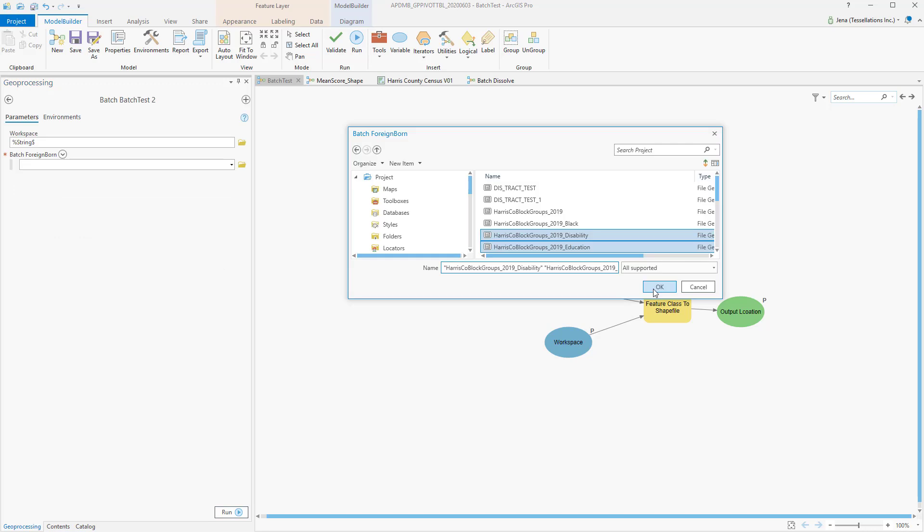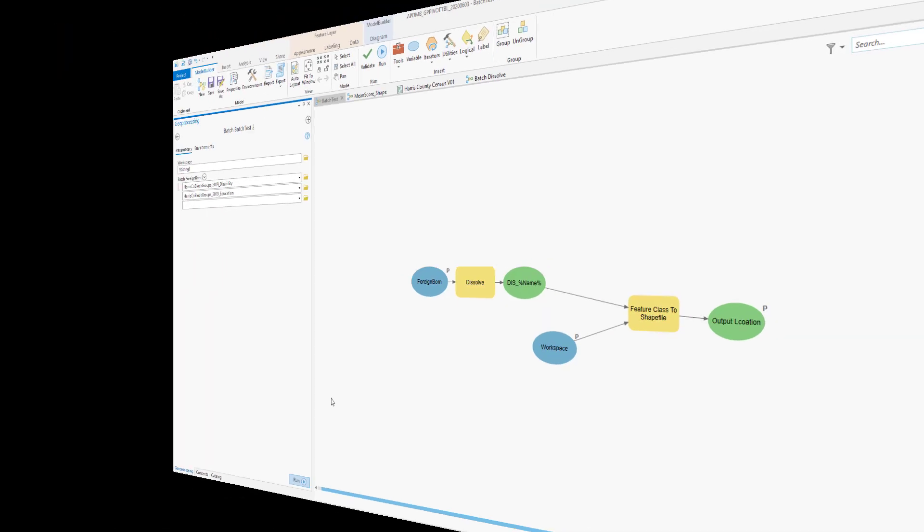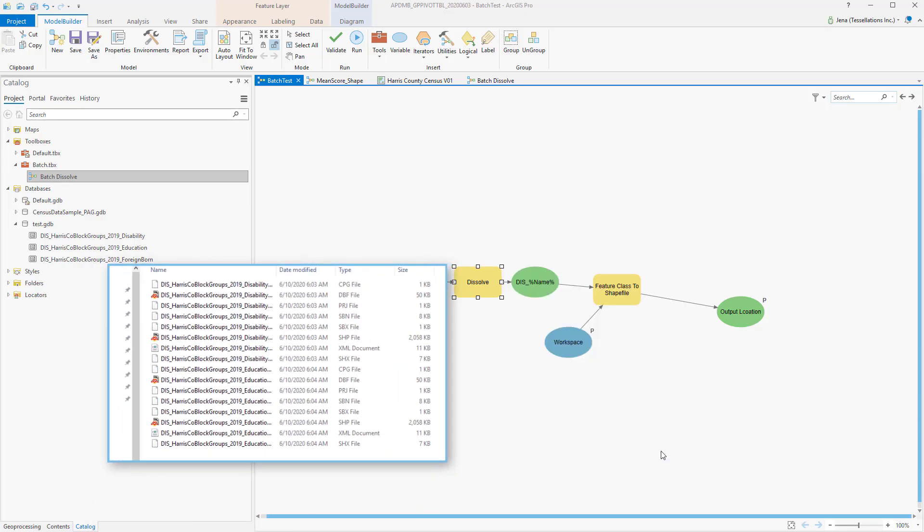From there, I can choose my workspace, as well as more than one feature class at a time. Select Run, and you can see here that my two shapefiles have been exported to a location.